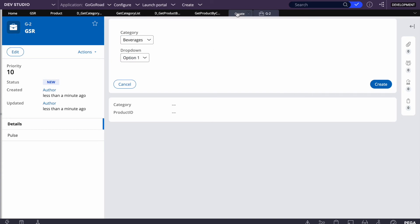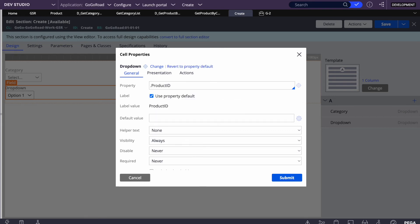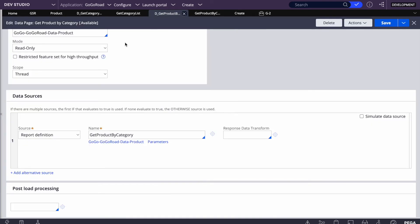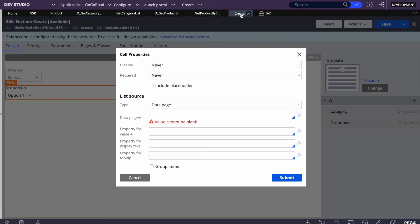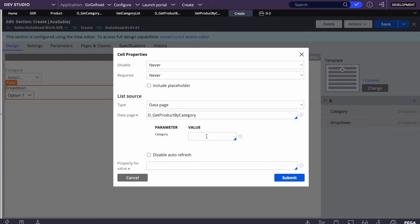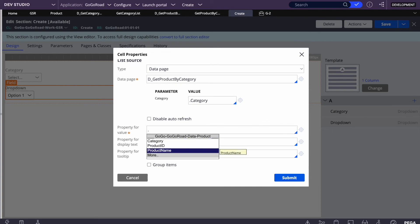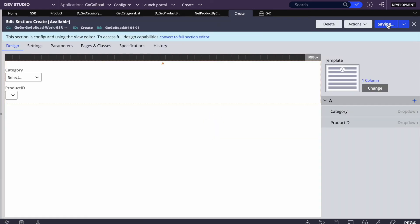For the second dropdown, I've created a property called 'product ID'. We'll display the product name in the dropdown, but save the product ID to the clipboard. We'll configure the data page as 'd_get_product_by_category'. As soon as we assign this data page, it will ask for parameters — we'll pass 'category' as the parameter. Property for value is product ID and display is product name.